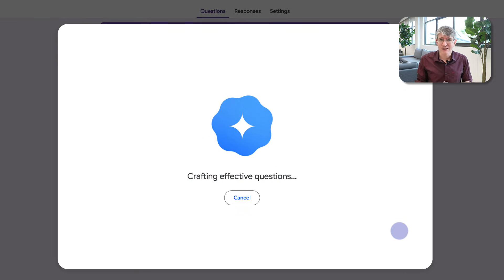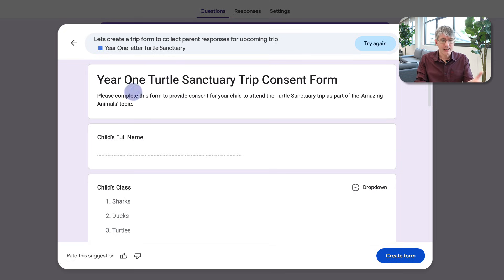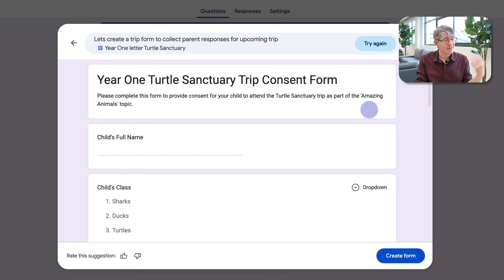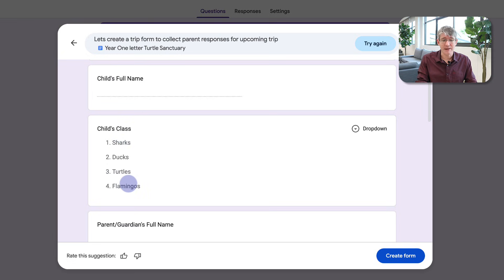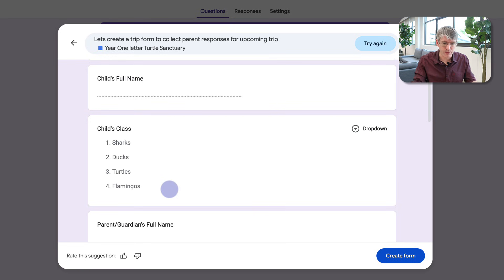I click Create and Gemini is now going to optimize the structure, read the letter, and gather all the information it needs. At the top you can see the consent form title — it says 'Please consent, this is a Year One trip as part of our Amazing Animals topic' — it has taken that information straight from the letter. The children then select their class from a dropdown; there are four classes in Year One and it has taken those names directly from the trip letter, saving a lot of time.